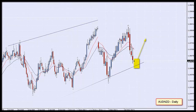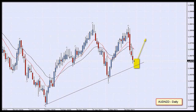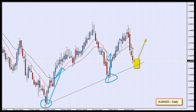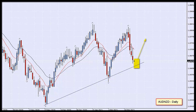This morning I'm looking at the Aussie-Kiwi on a daily timescale. I've identified a level here where previously the market has bounced off quite nicely, and we are approaching it now for a third time. What we would like to see is the market first come down a little bit lower.